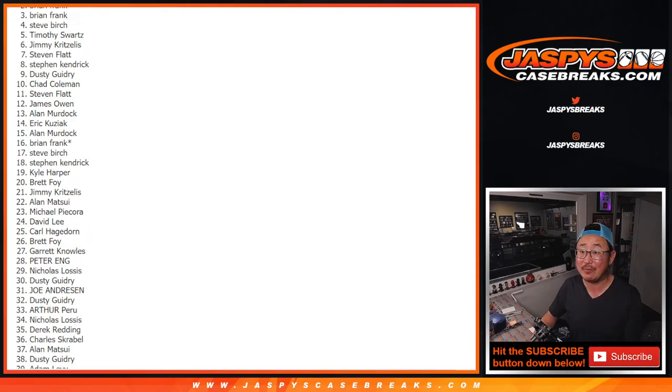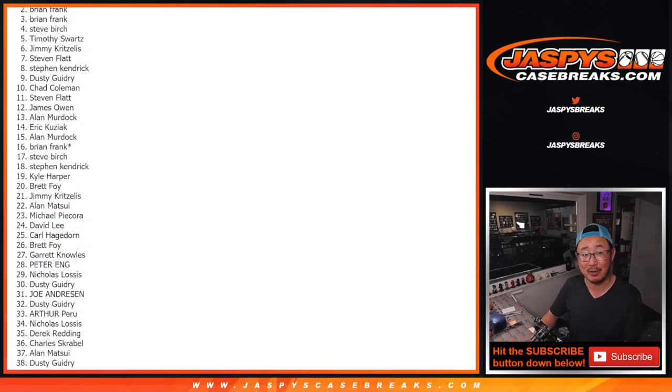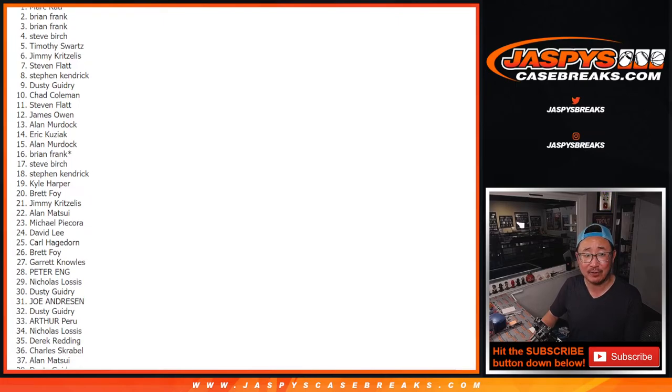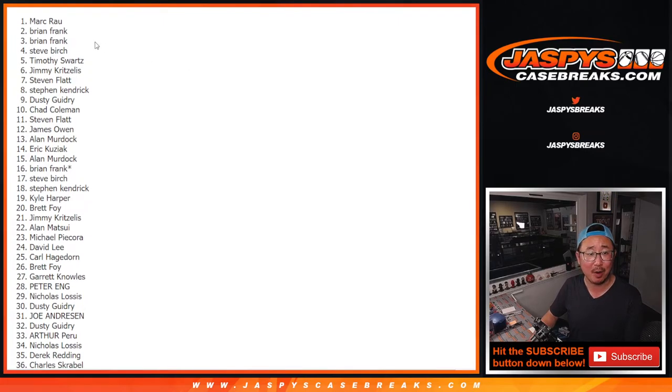Second name, even happier. $250 break credit. Brian Frank. There you go. And the happiest, grand prize, $500 break credit, Mark Rao.